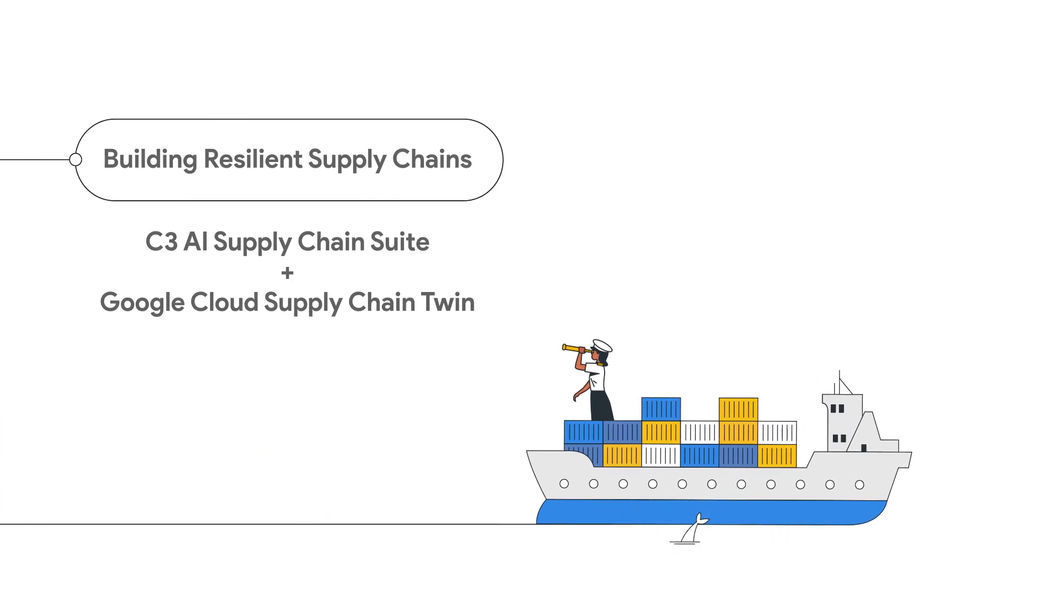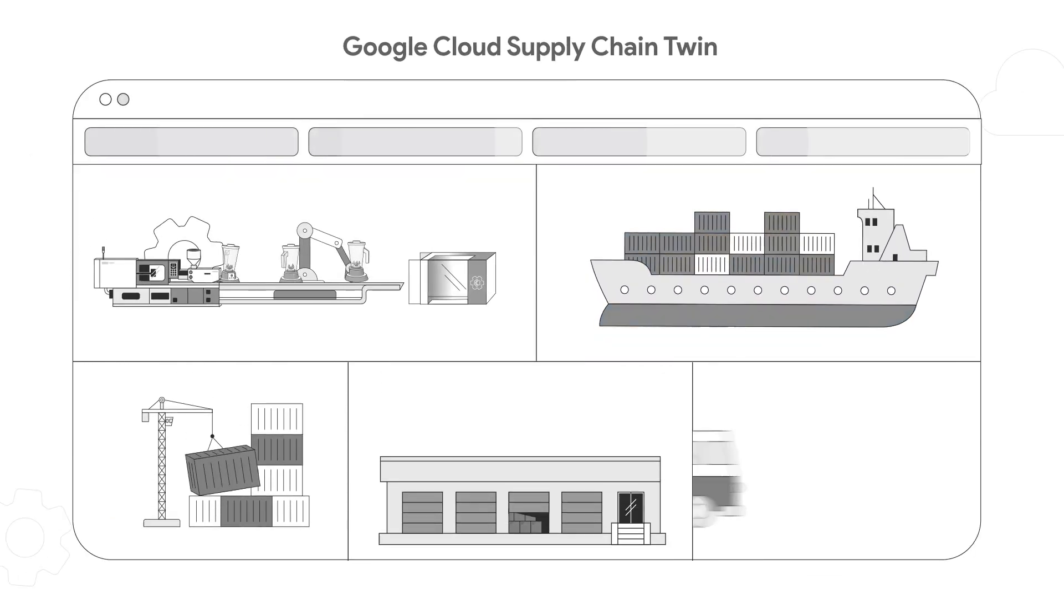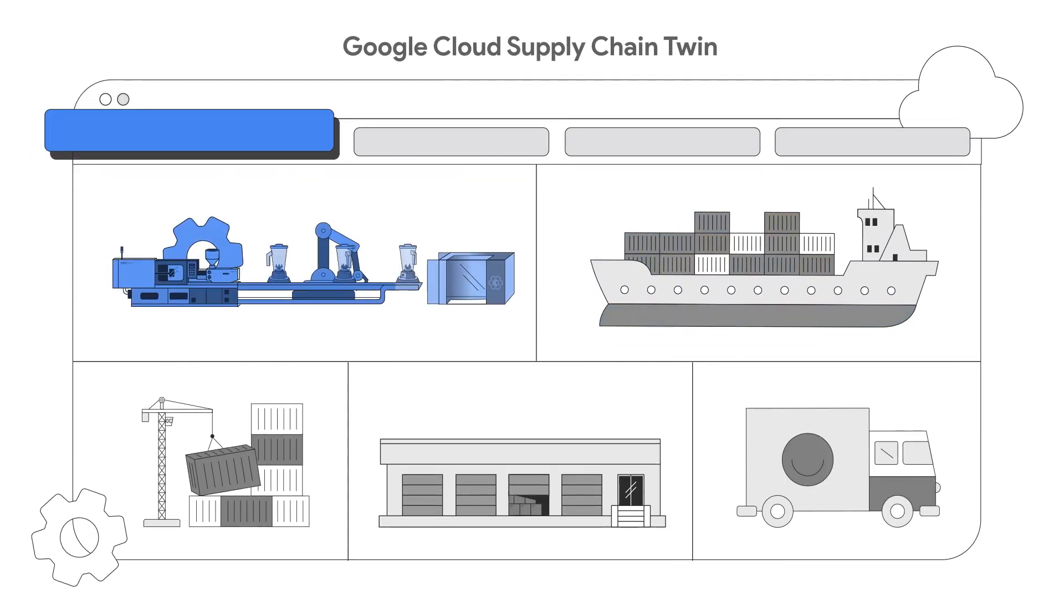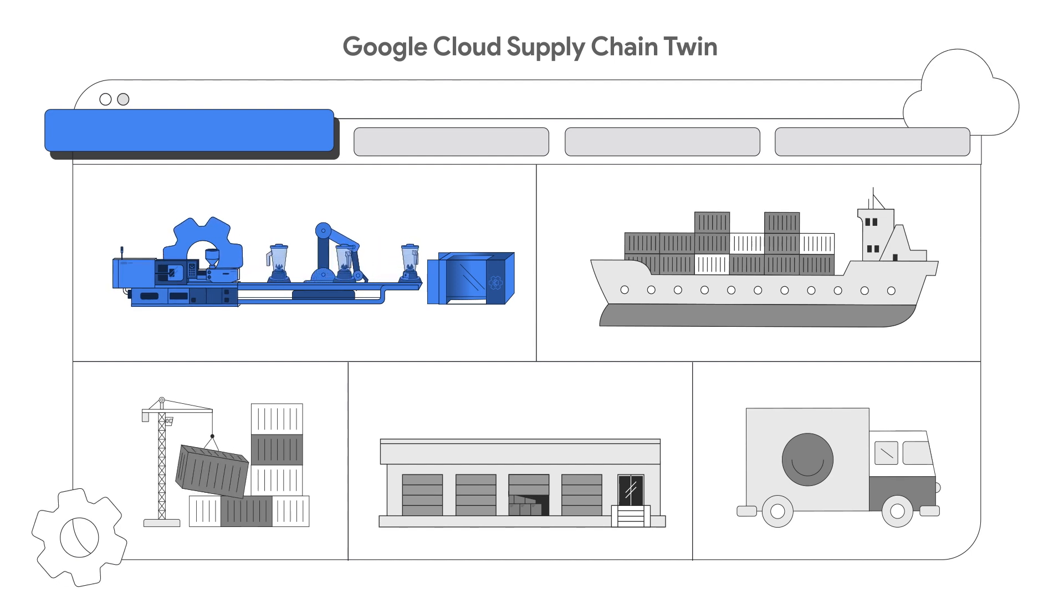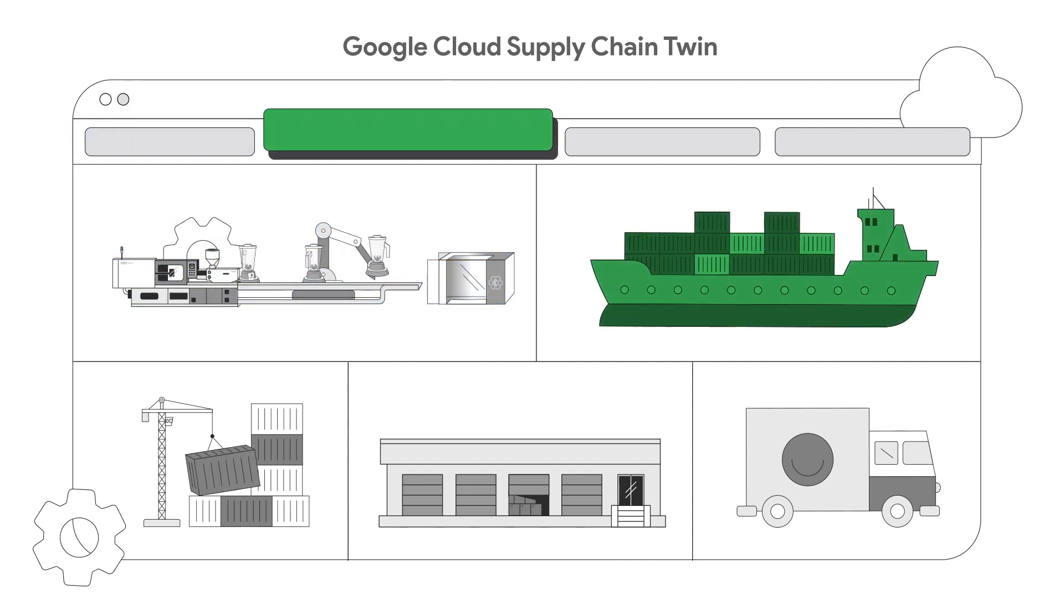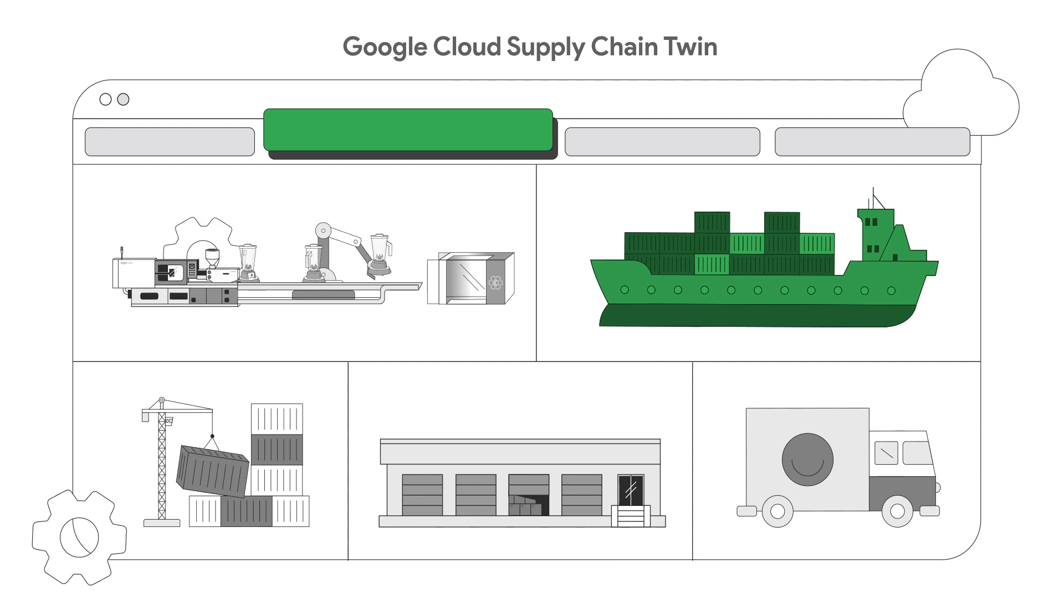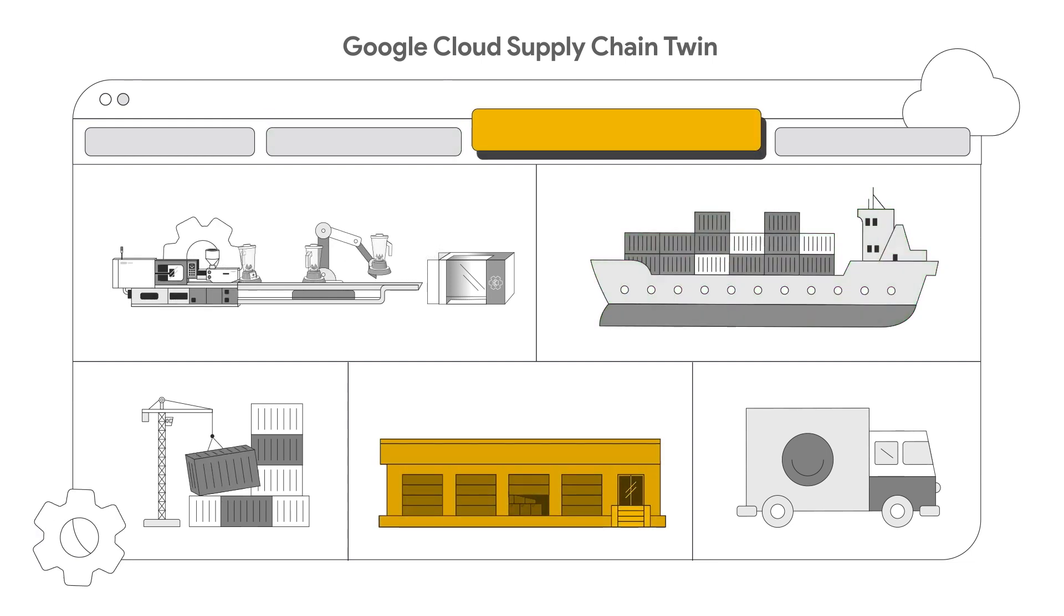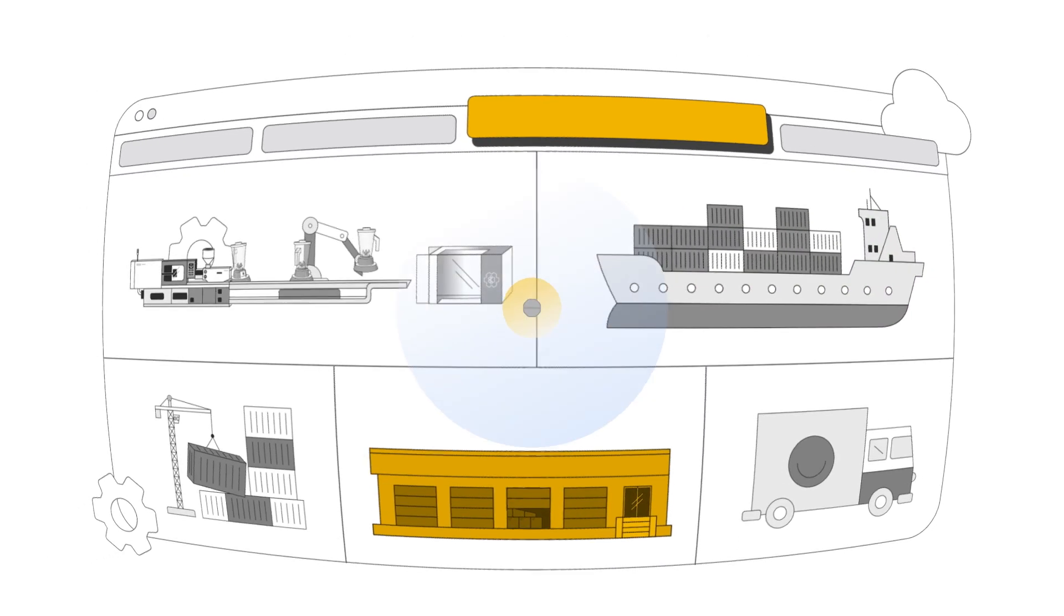Let's take a look at how this works. Google Cloud Supply Chain Twin, when combined with the data unification capabilities of C3AI, offers unparalleled visibility and transparency while increasing sustainability down to the part level for every warehouse, manufacturing location, and distribution facility around the globe.